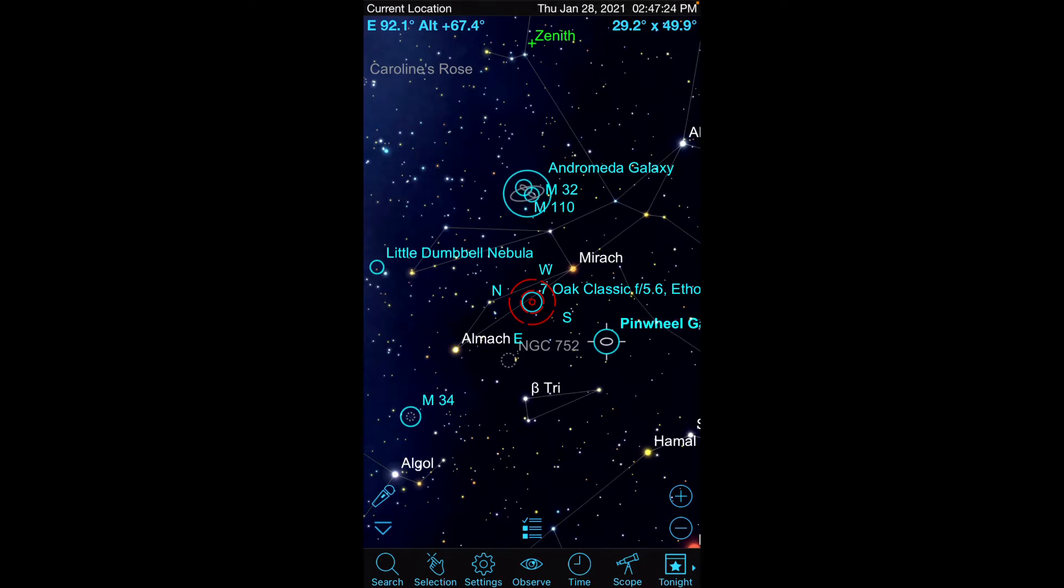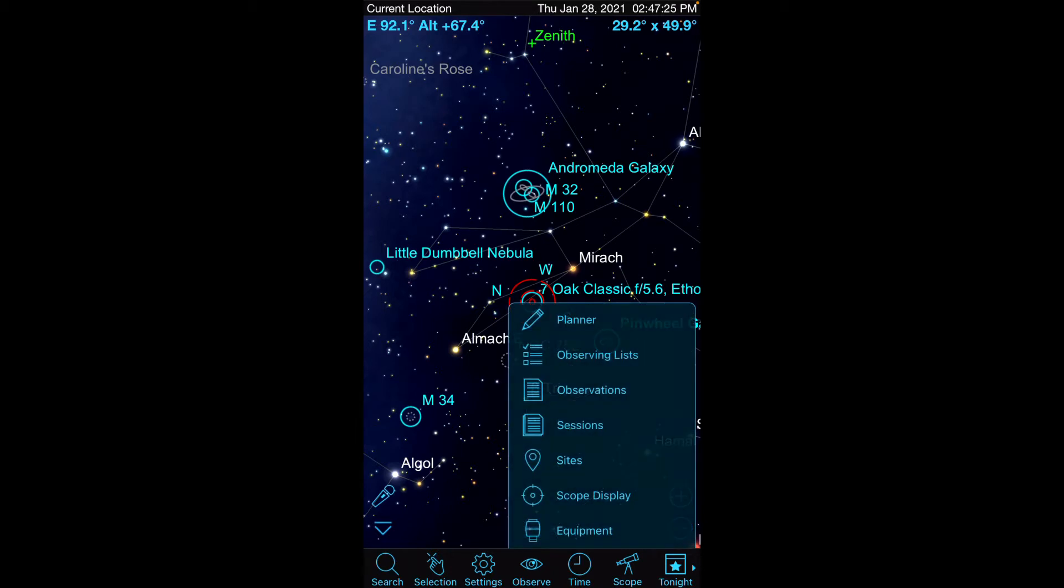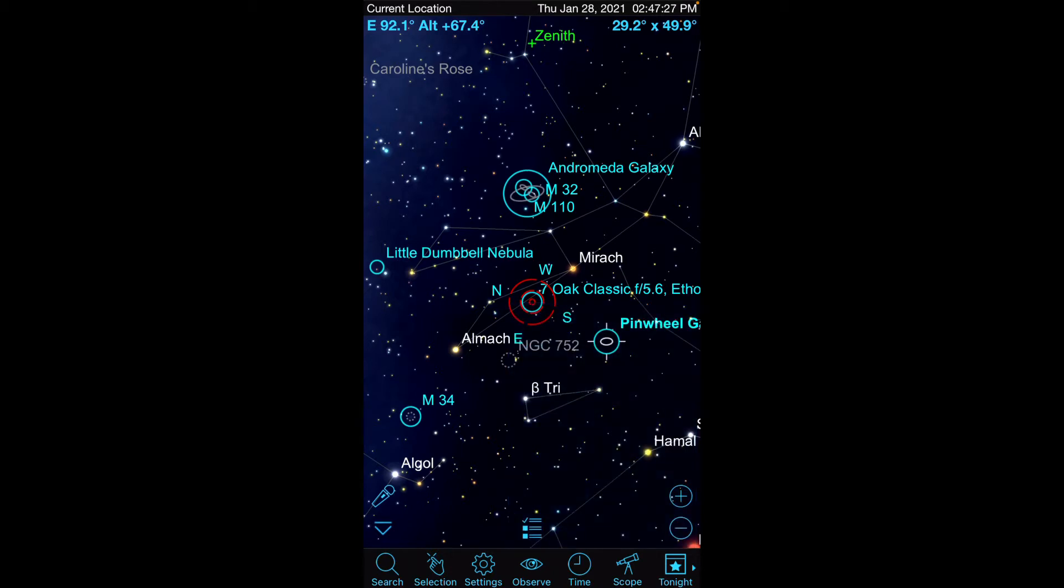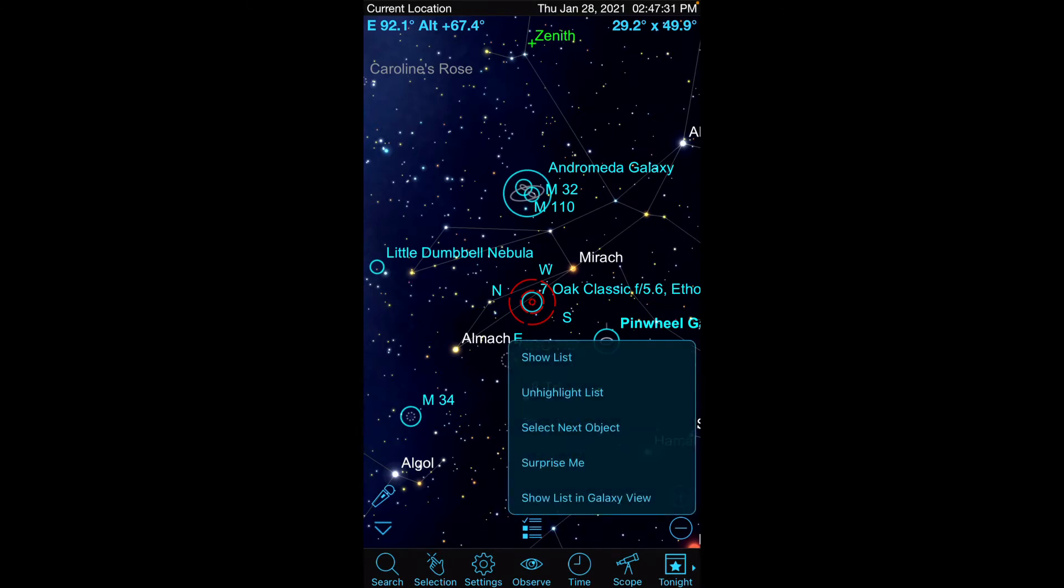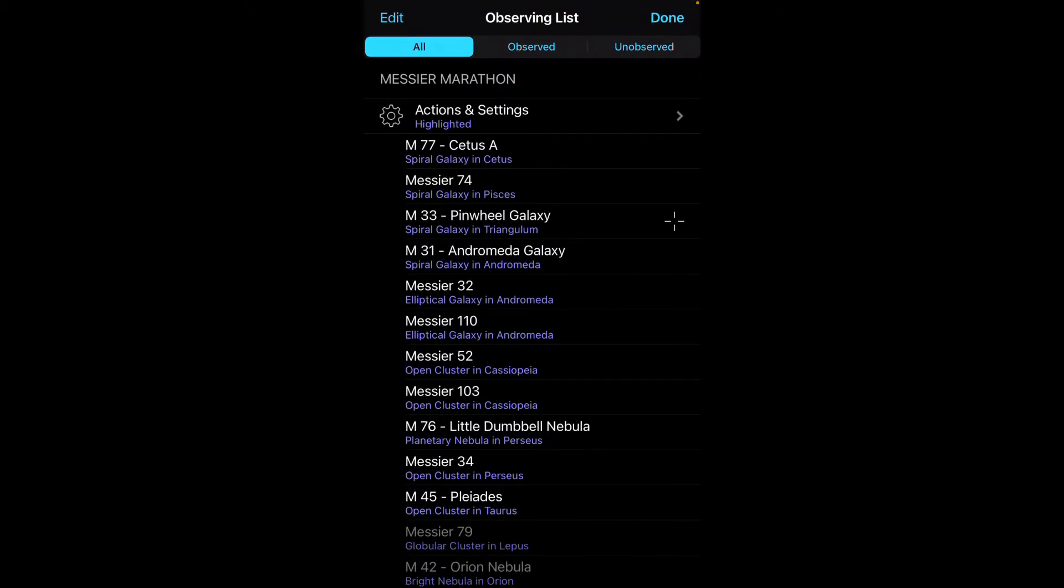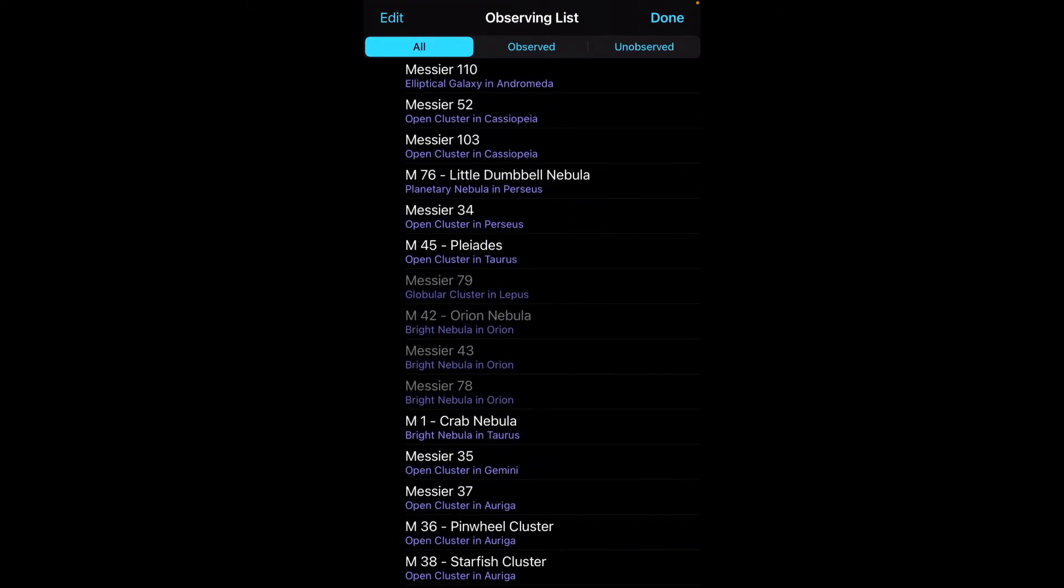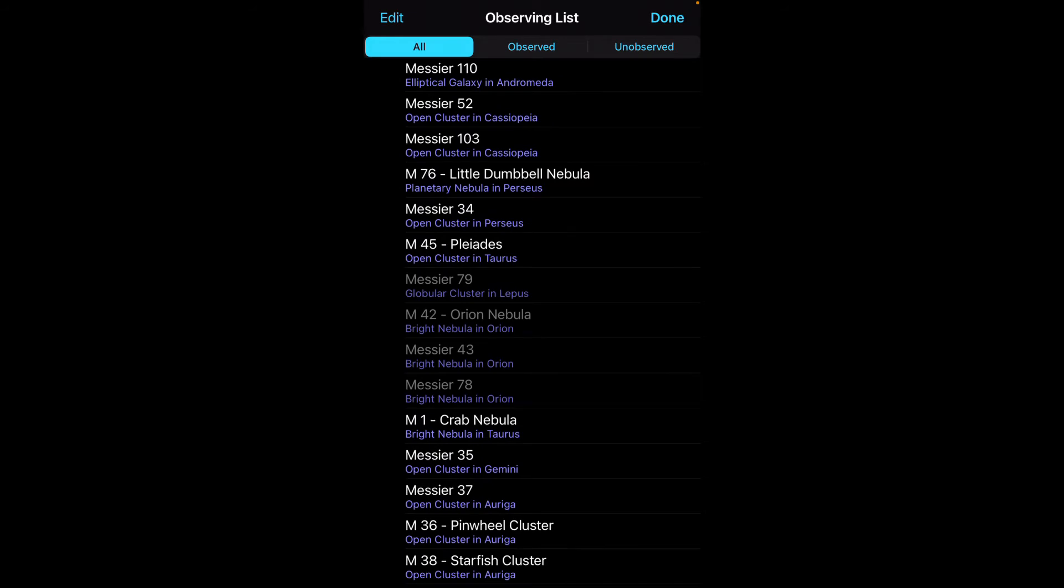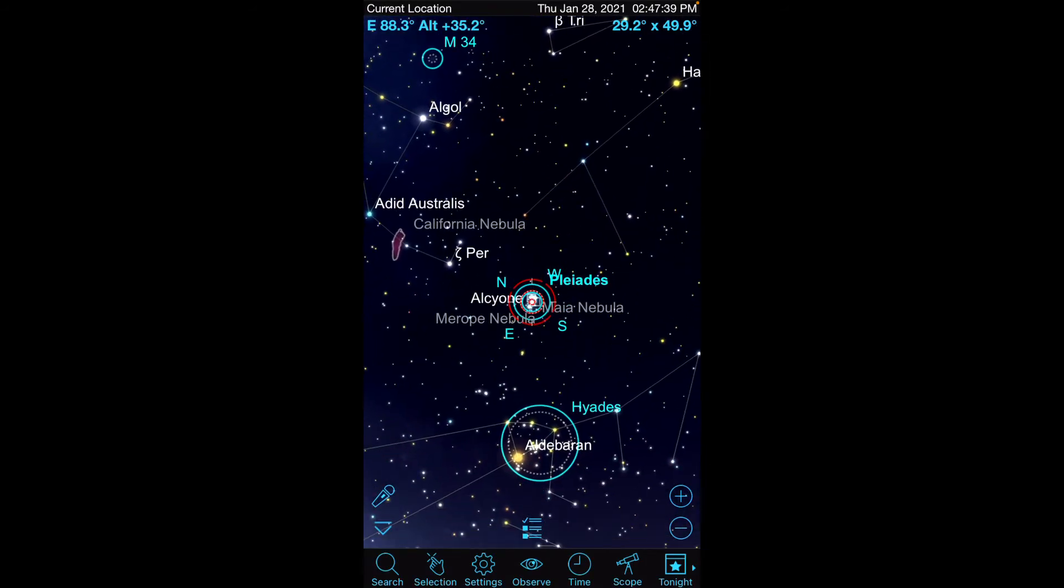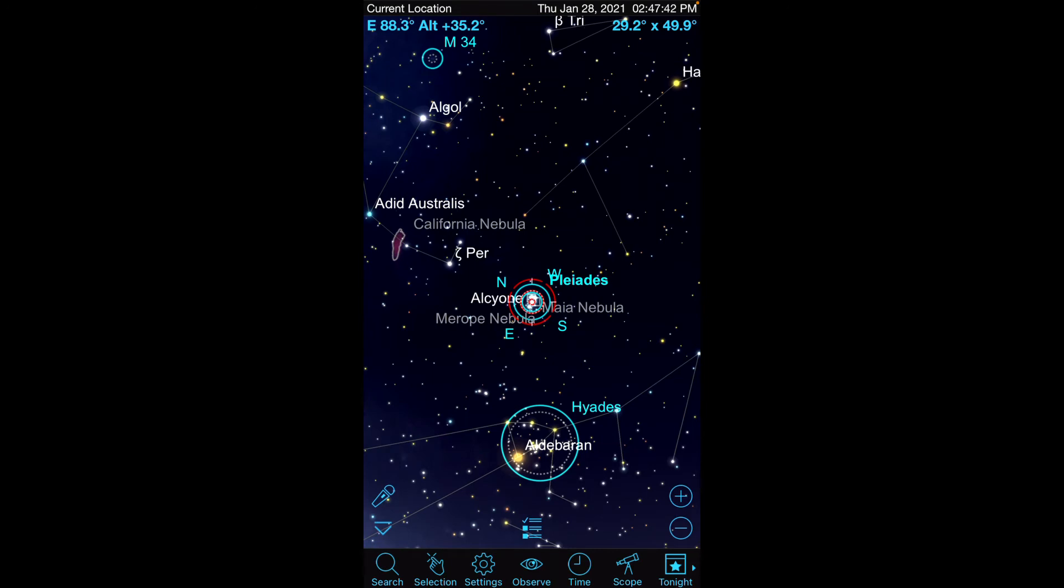So now that we've set these options, the other thing is you can just click on this button down here that has the little bullet list that takes you back to your observing list. So we'll pick an object, let's say I want to look at the Pleiades. I can click on that object, I can hit center, and it will navigate me there.